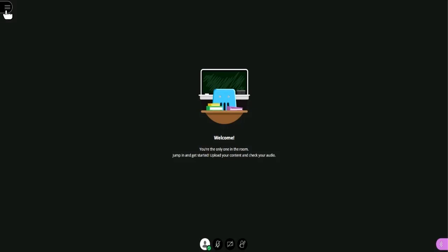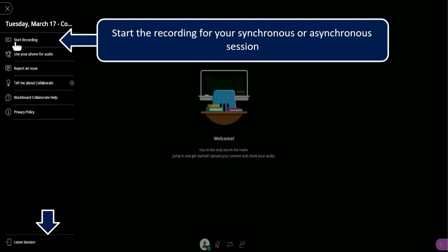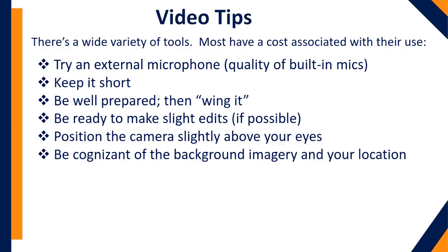Once you start recording — right after you click create session — you go up to the session menu, which is three little lines. You open the session menu and then click start recording. This will start the recording for either your synchronous live session with students or your asynchronous session where you're the only one in the room.